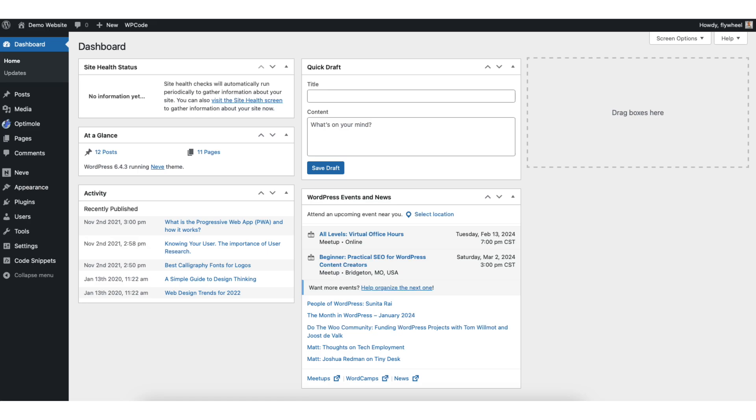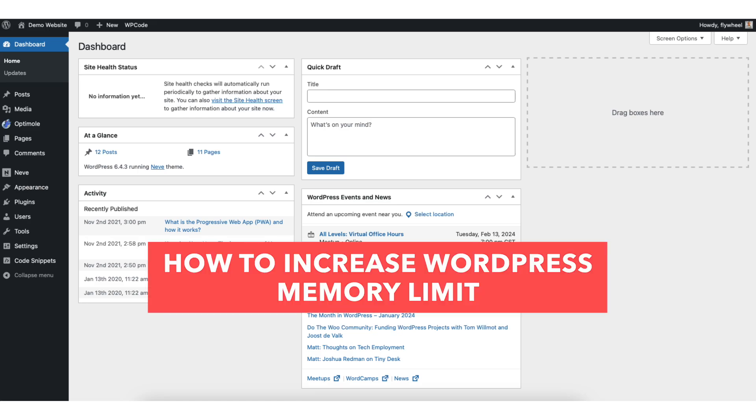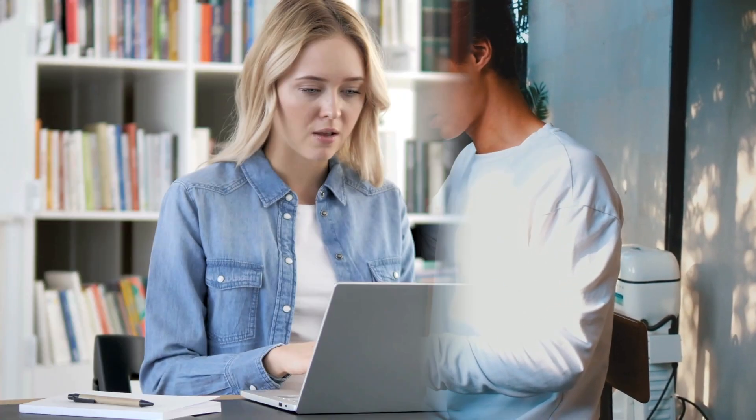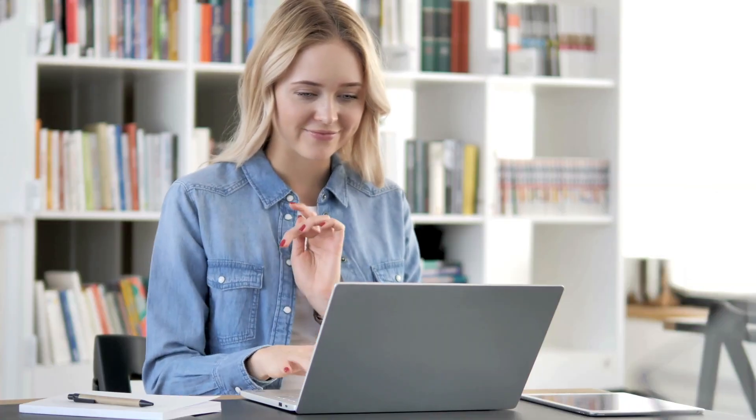In this video, I'm going to be going over how to increase WordPress Memory Limit step by step. Increasing WordPress Memory Limit is a quick and easy process. By the end of this video, you will successfully have WordPress Memory Limit increased. Let's get started.